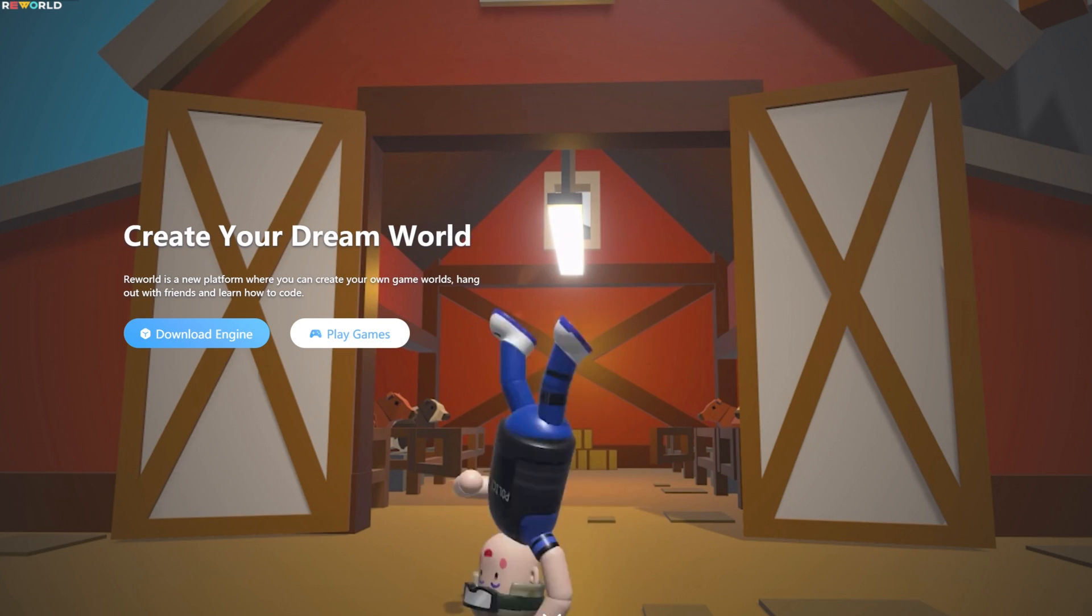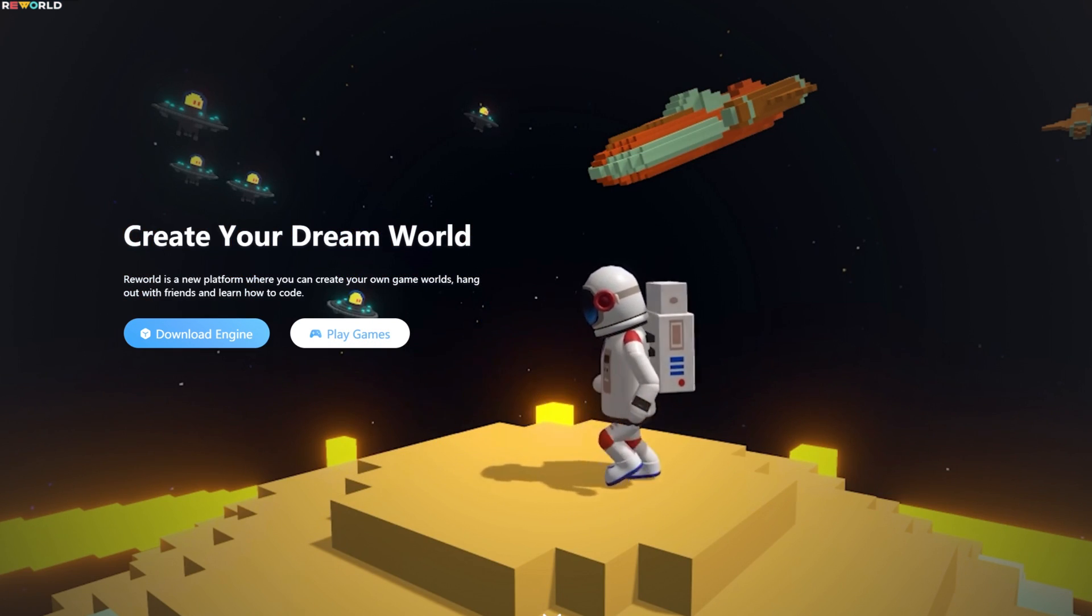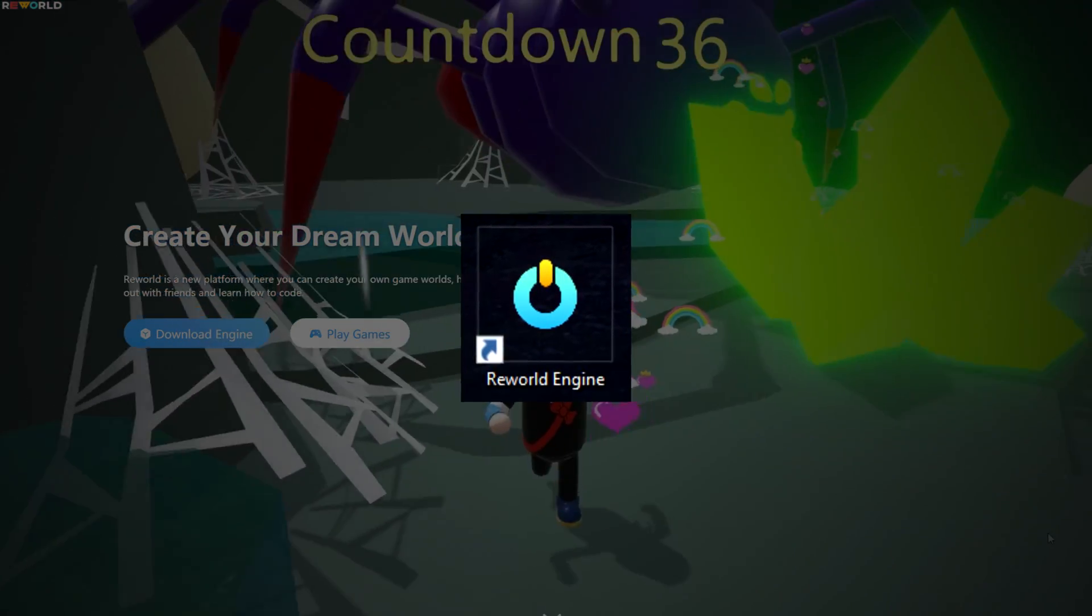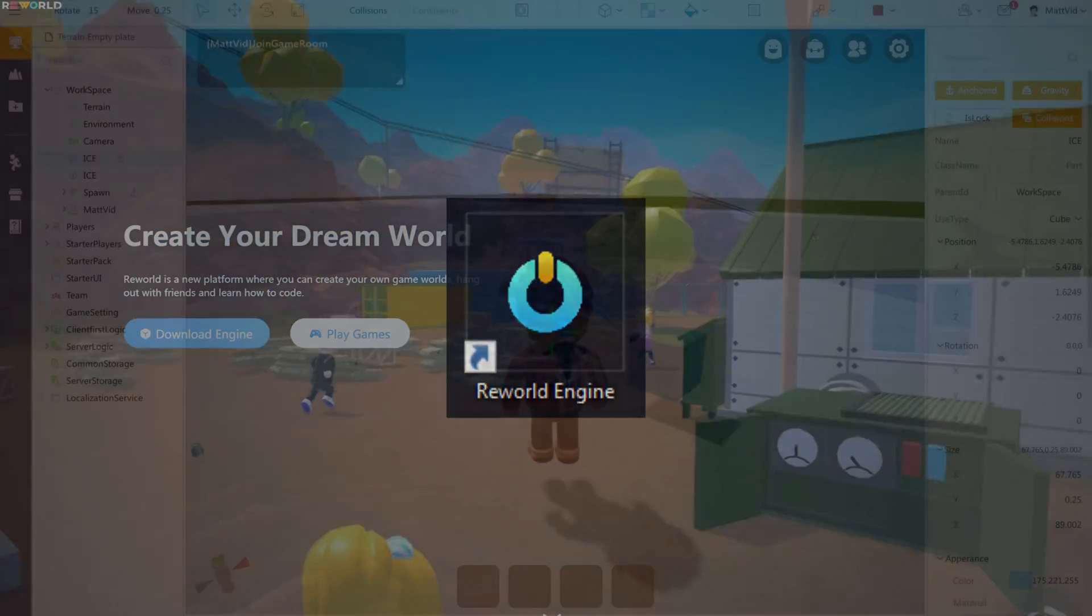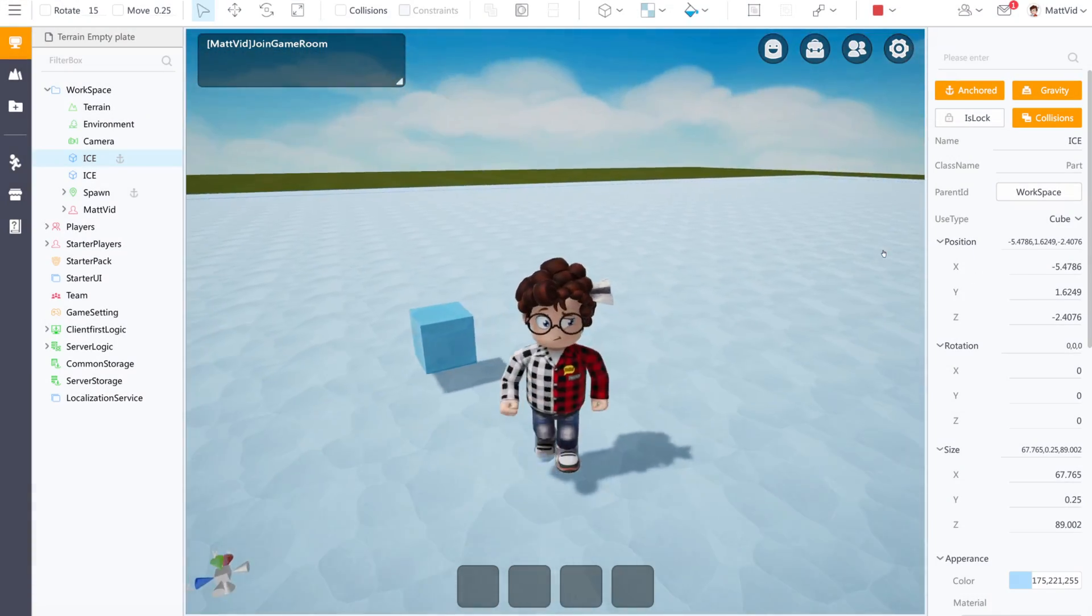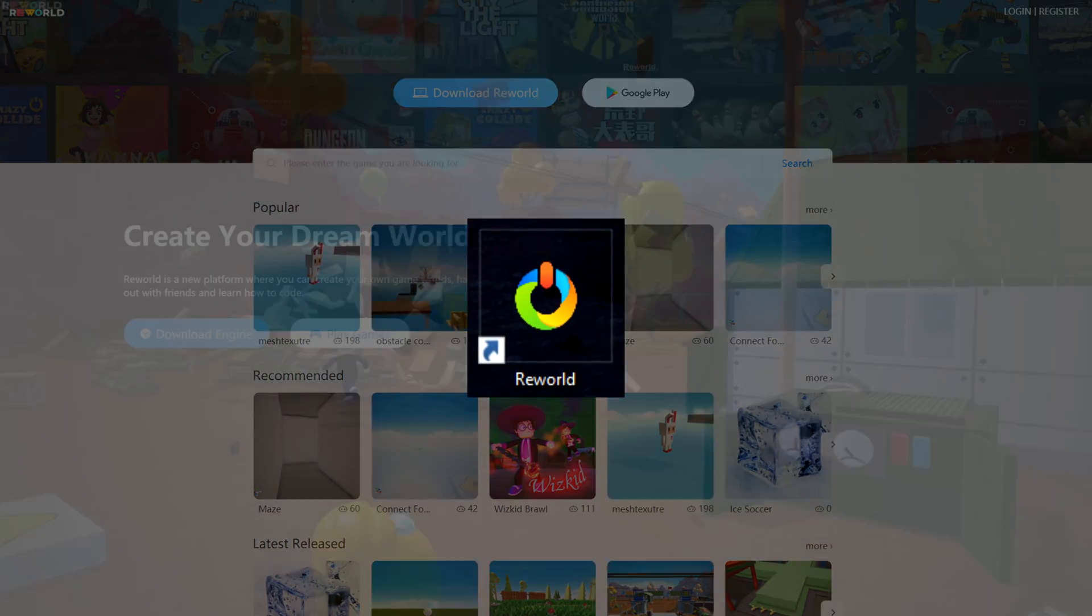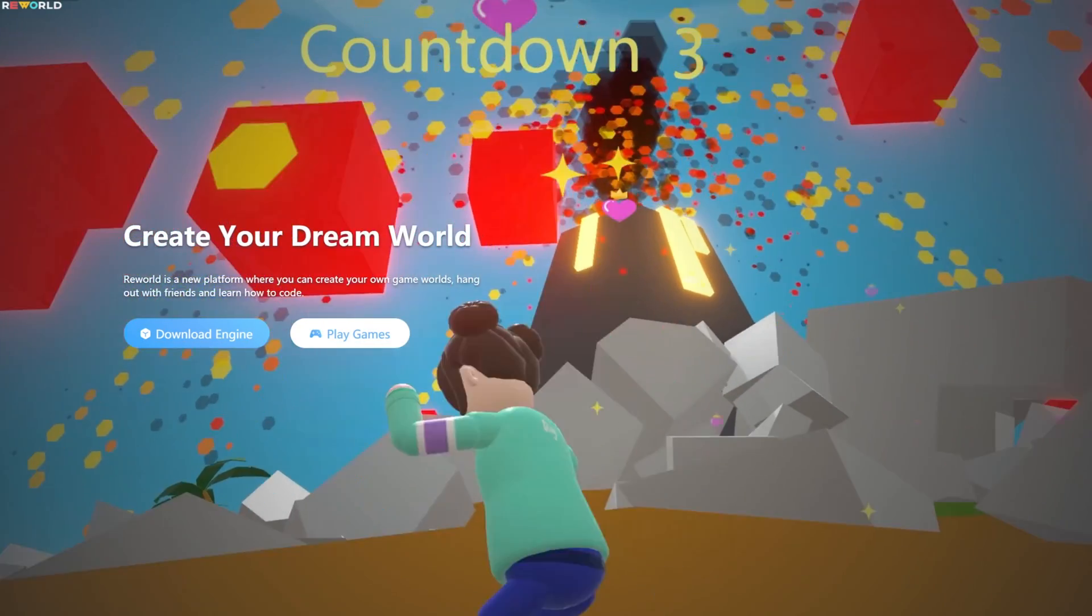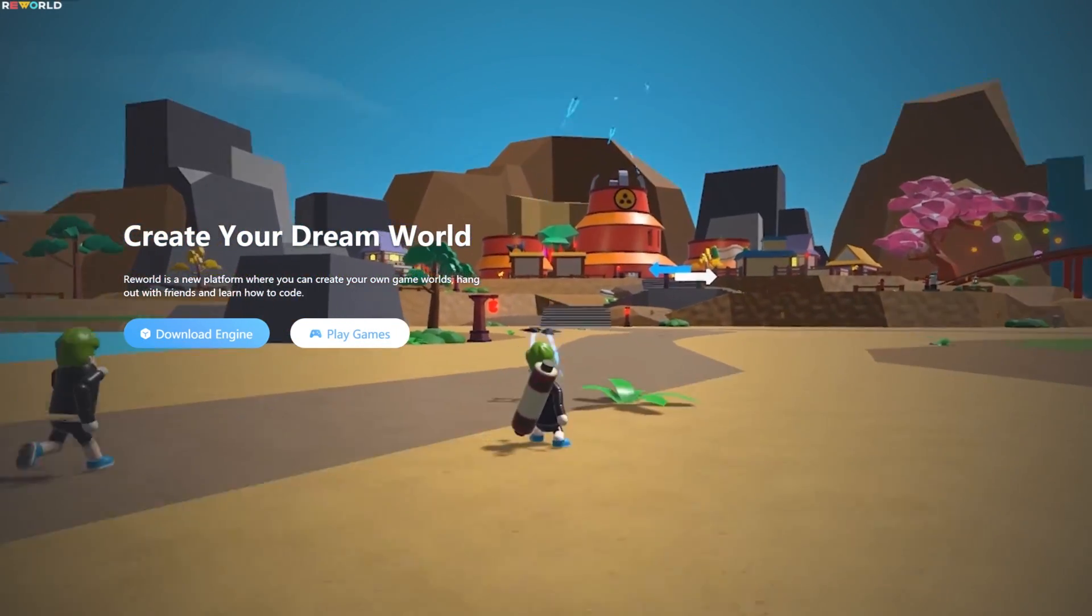Now on the ReWorld website, they offer two separate applications. One is the ReWorld Game Engine, where you can build and create games. That's what our tutorial is going to be about today. The other is the ReWorld player, which you can use to play ReWorld games from the ReWorld website. So without further ado, let's get into our ReWorld tutorial.